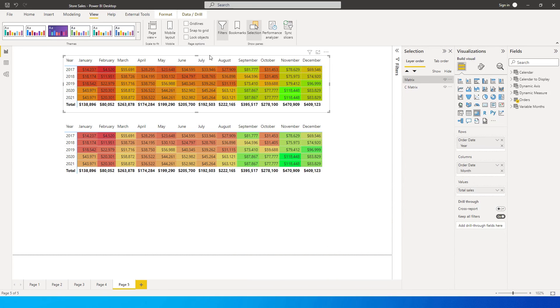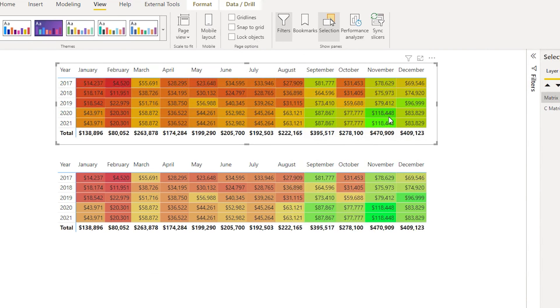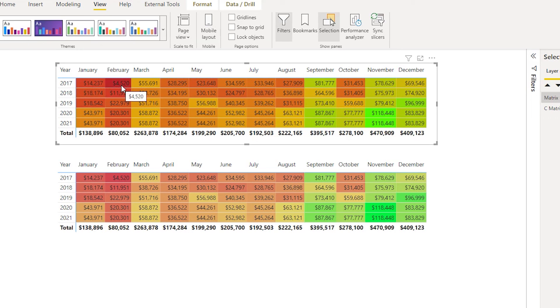You will see that automatically we have all of these values highlighted. If you see here, the highest value which is 118K has been highlighted in dark green. Likewise, the lowest value which is 4520 is highlighted in dark red.